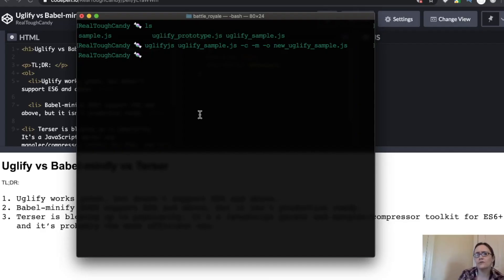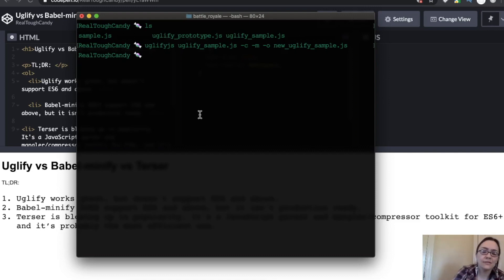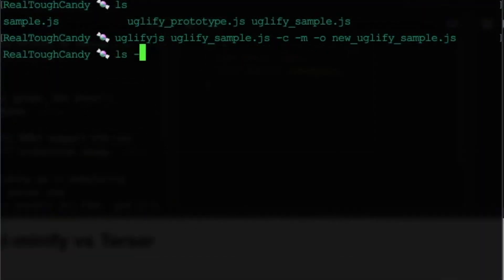How do we know our new file is actually smaller than the original? That's a good question, right? Inquiring minds want to know. So what you would do is simply issue the command ls and then flag with LH.